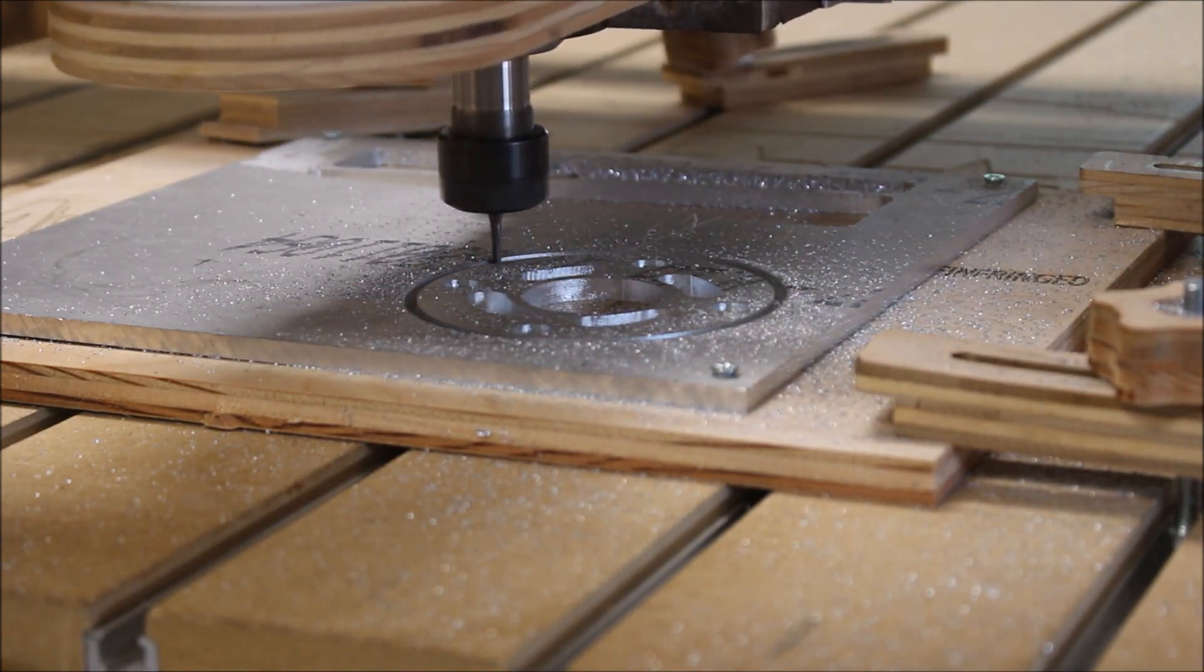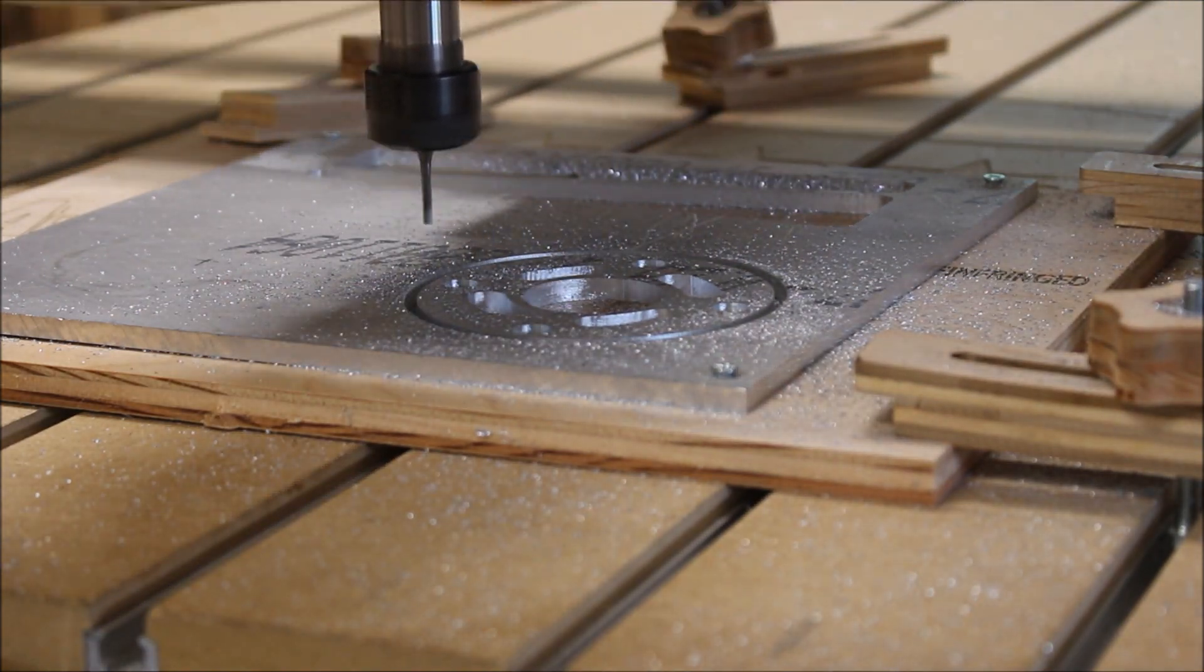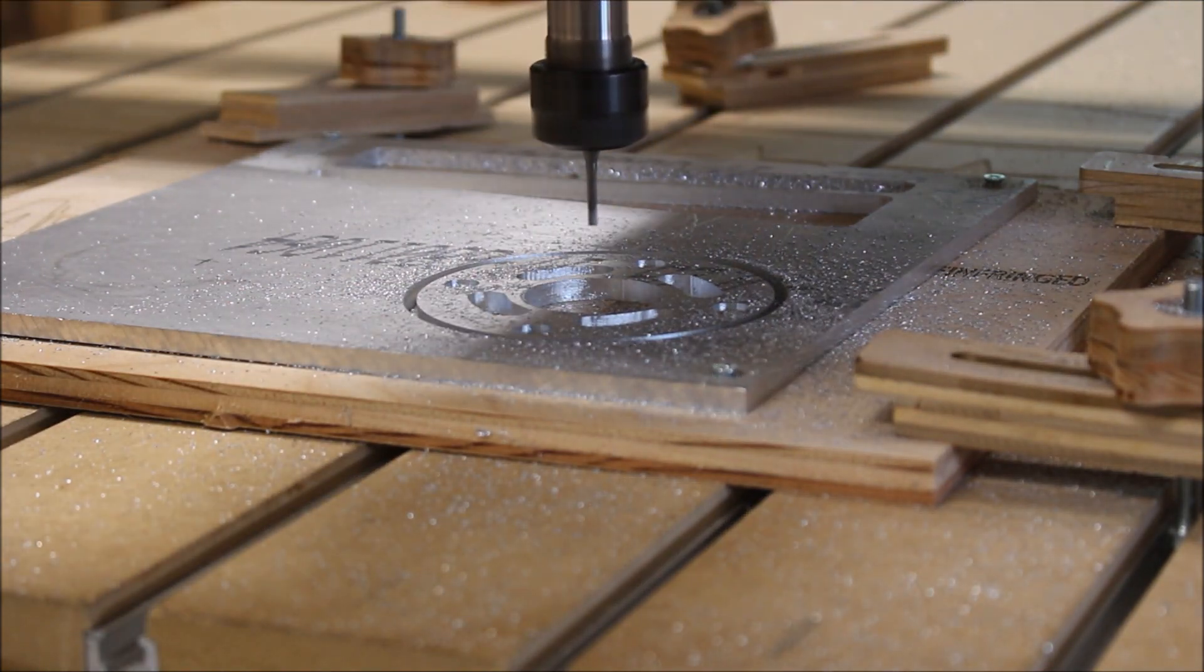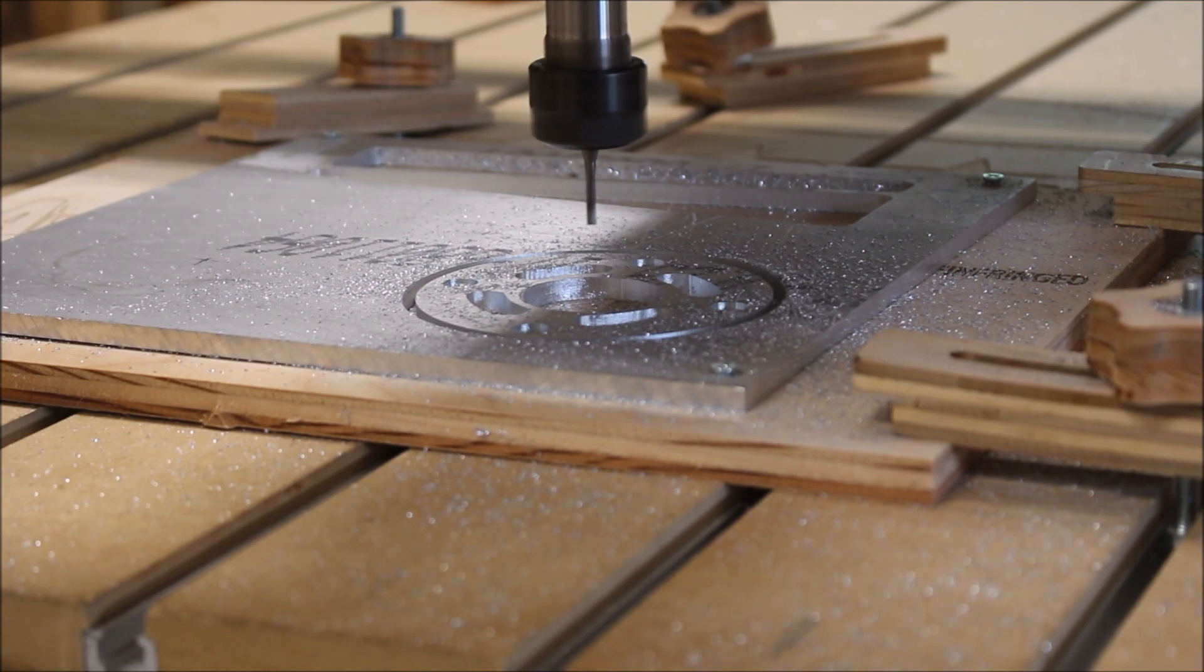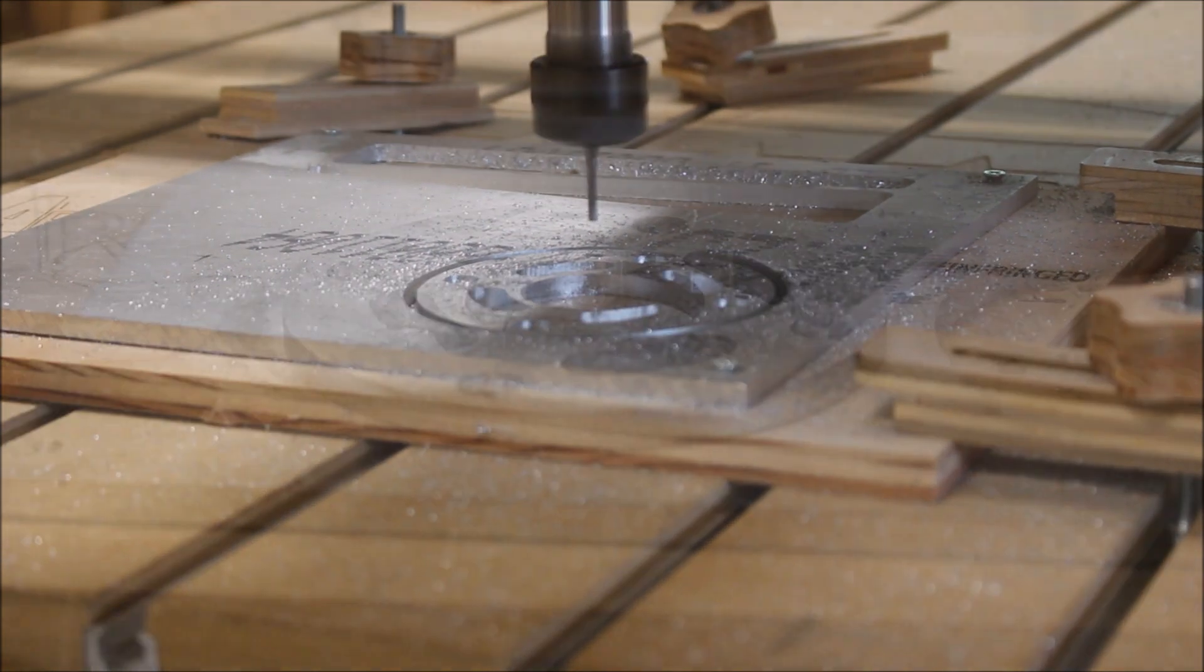So there you have it. A Gatton CNC can definitely cut aluminum and do a great job of it.